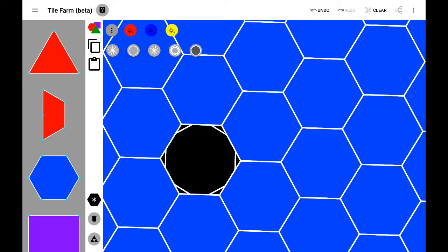When you truncate a hexagon, you chop off the corners at every vertex, and this gives you a dodecagon.